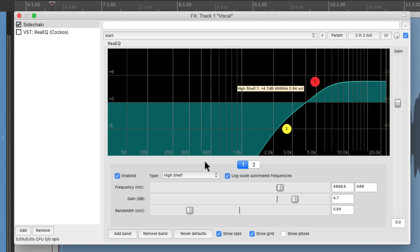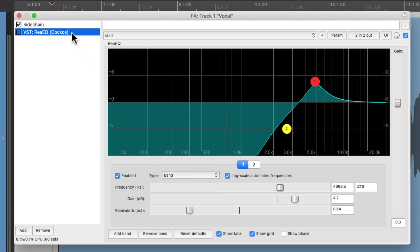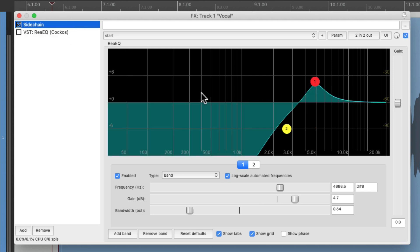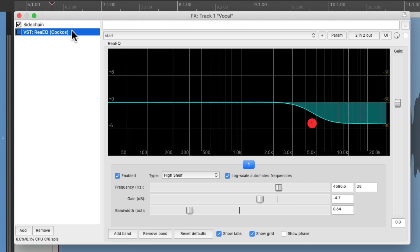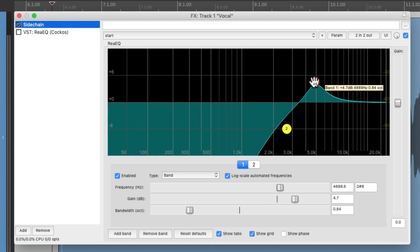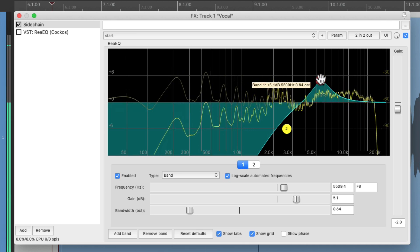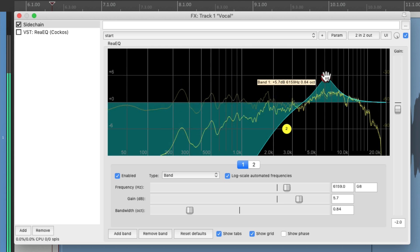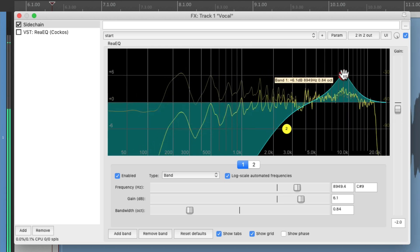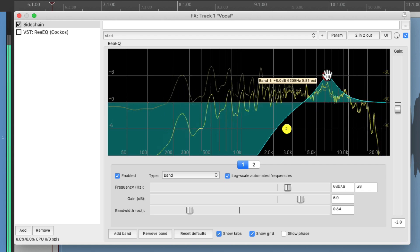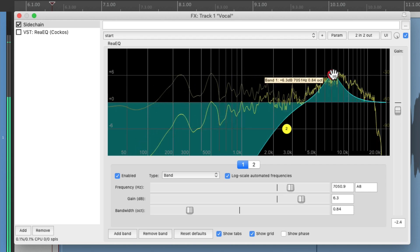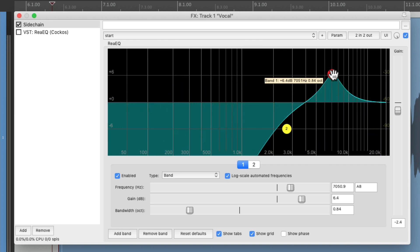We could also change this band to be a band filter or a parametric, but we're still going to leave this one the same. One of the benefits of this method is our sidechain is completely different from what we're cutting or boosting. So let's find that frequency again. [vocal playback] Right about there feels good. So this is going to trigger our compression on the EQ.